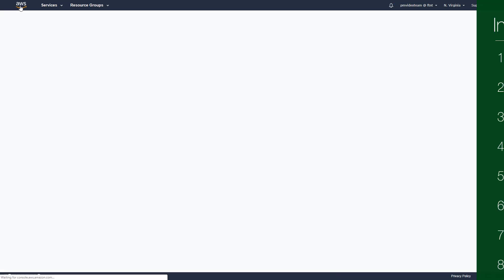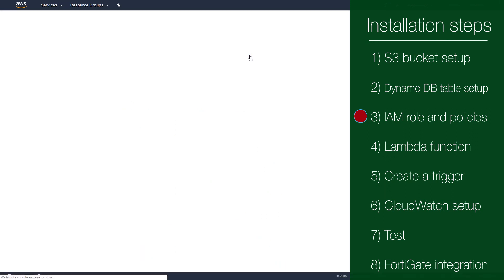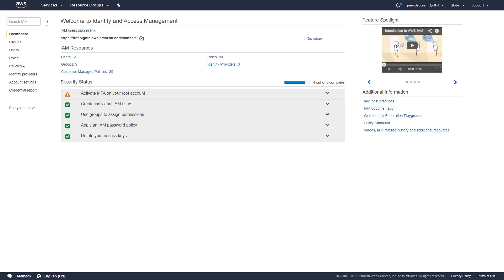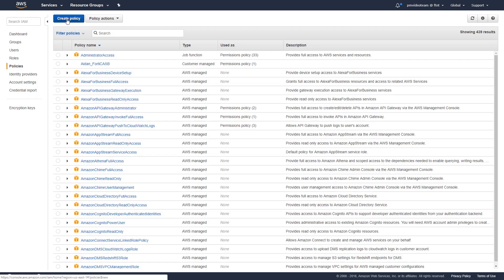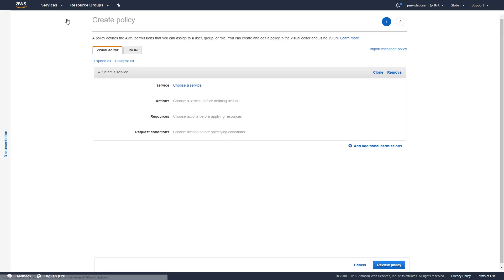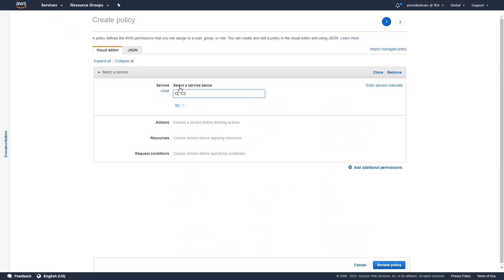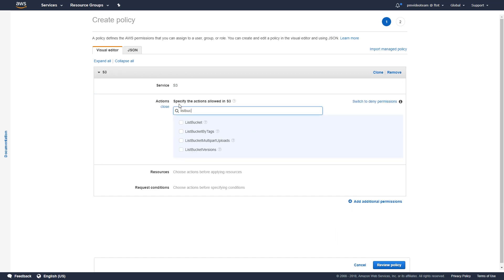Three policies apply to the IAM role. The first one is a user managed policy which grants permissions to operation on the S3 bucket we created earlier. Click on create policy and choose S3 as its service. After it's done, specify the following actions.